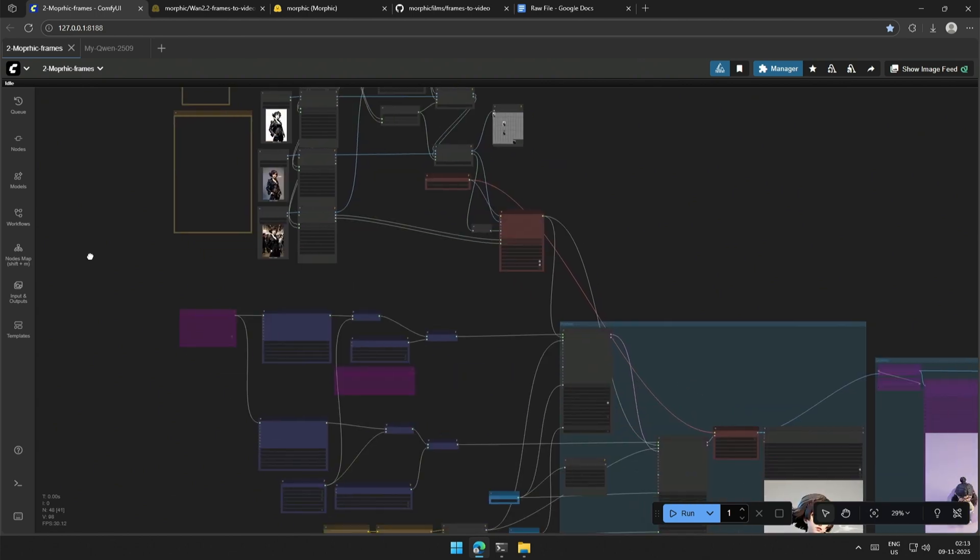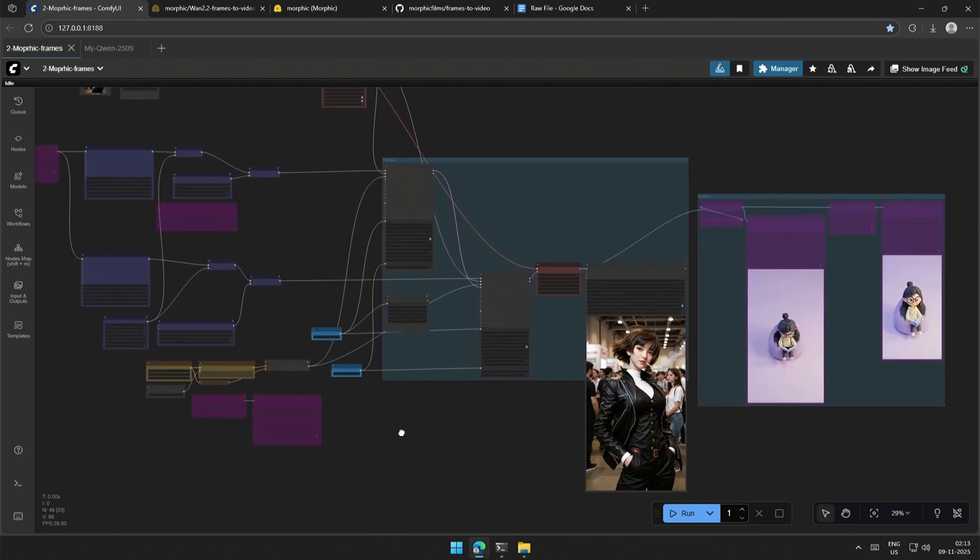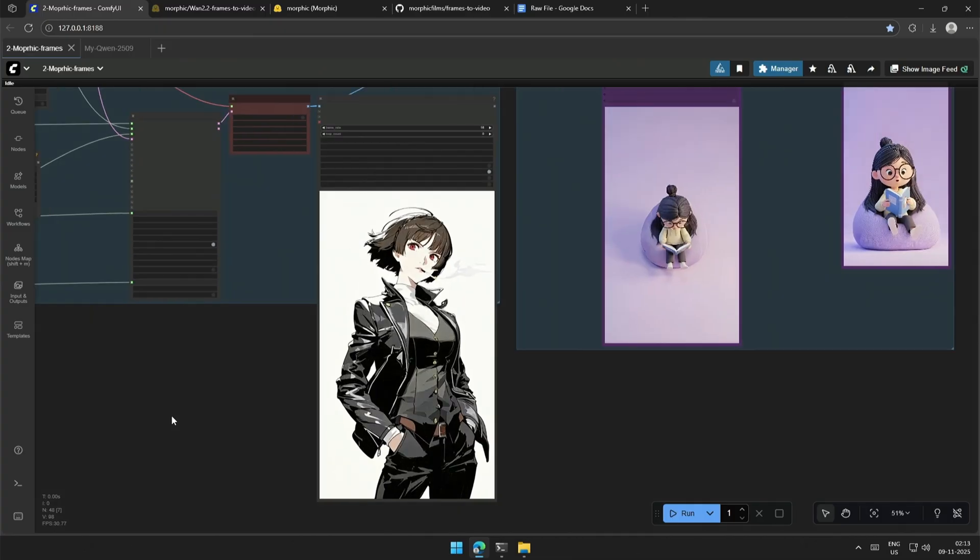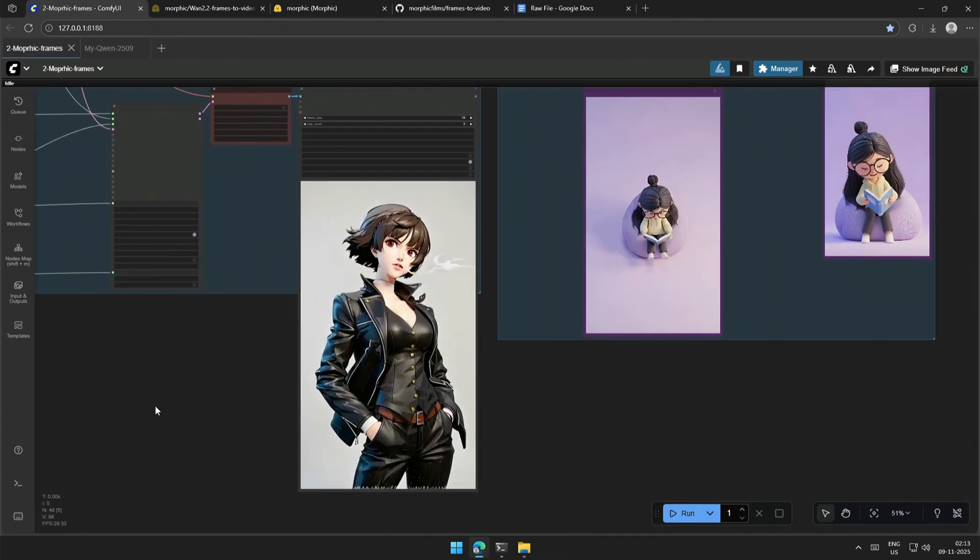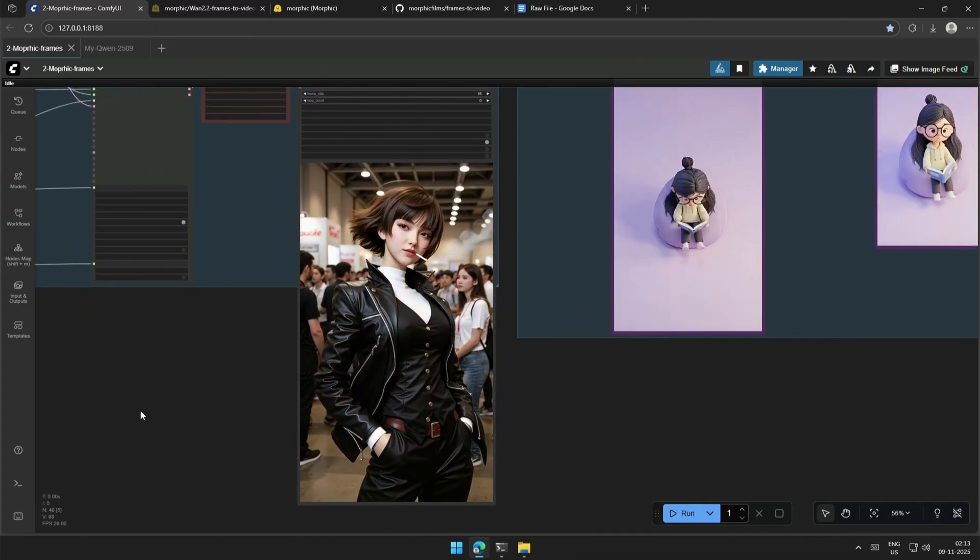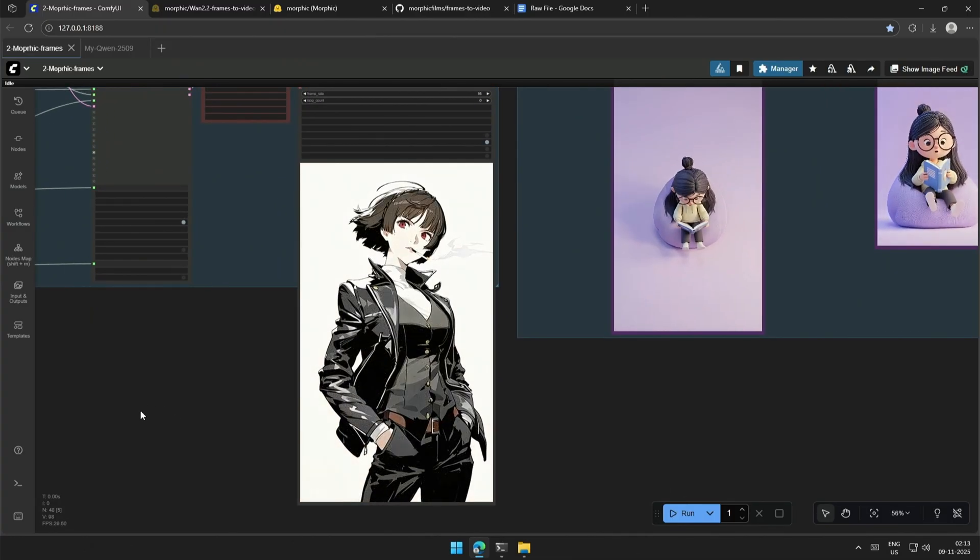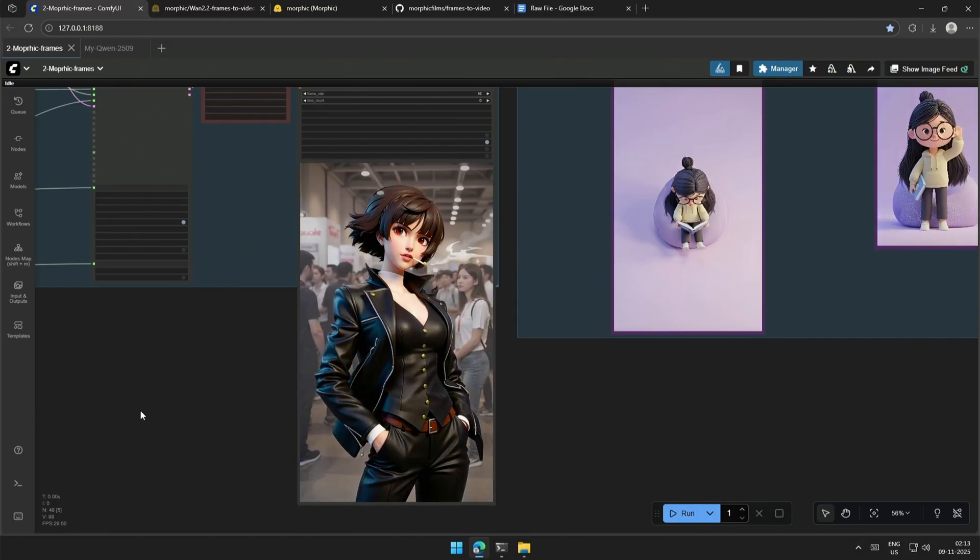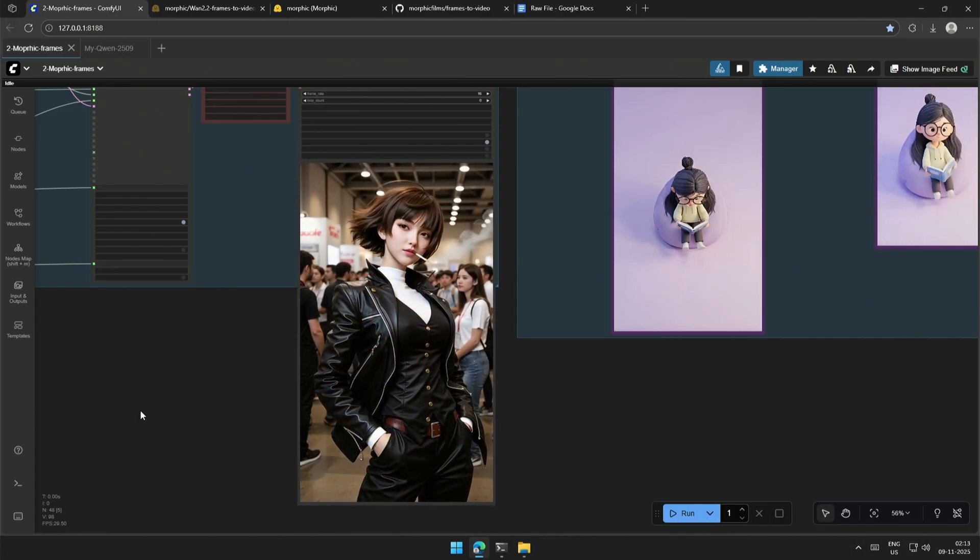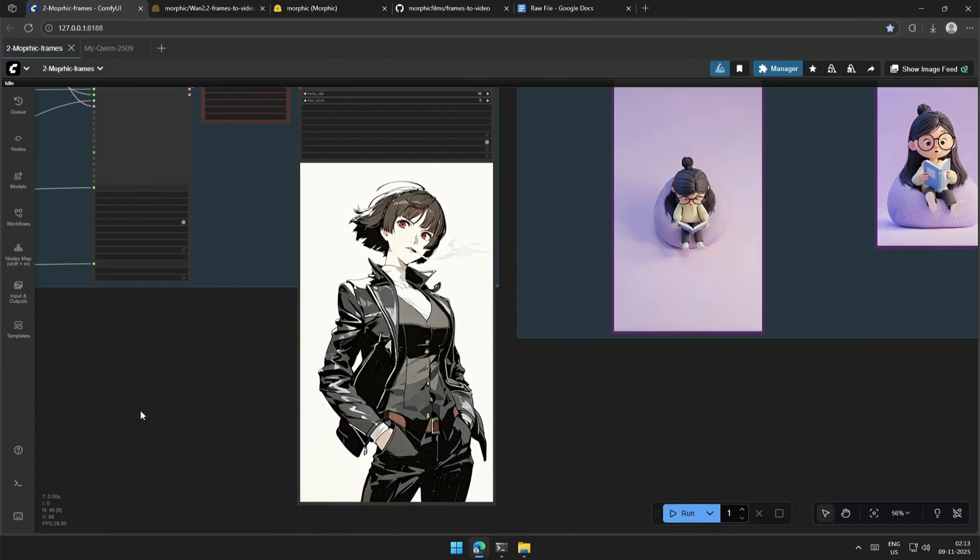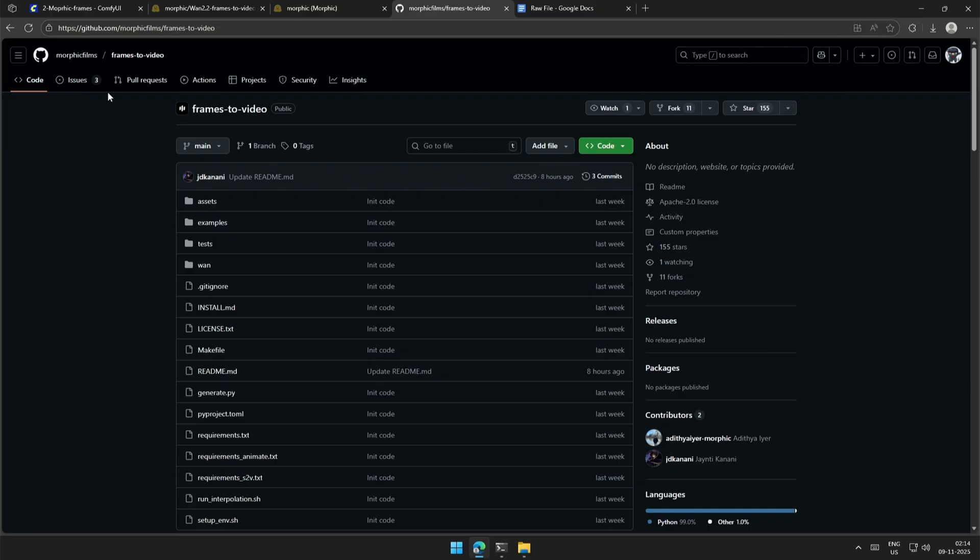This video was asked by a viewer to have more control when generating a video using the first and last frame, and this workflow makes it possible. I am using four frames uploaded as an image, and with the help of Allura by the Morphic team, it worked.